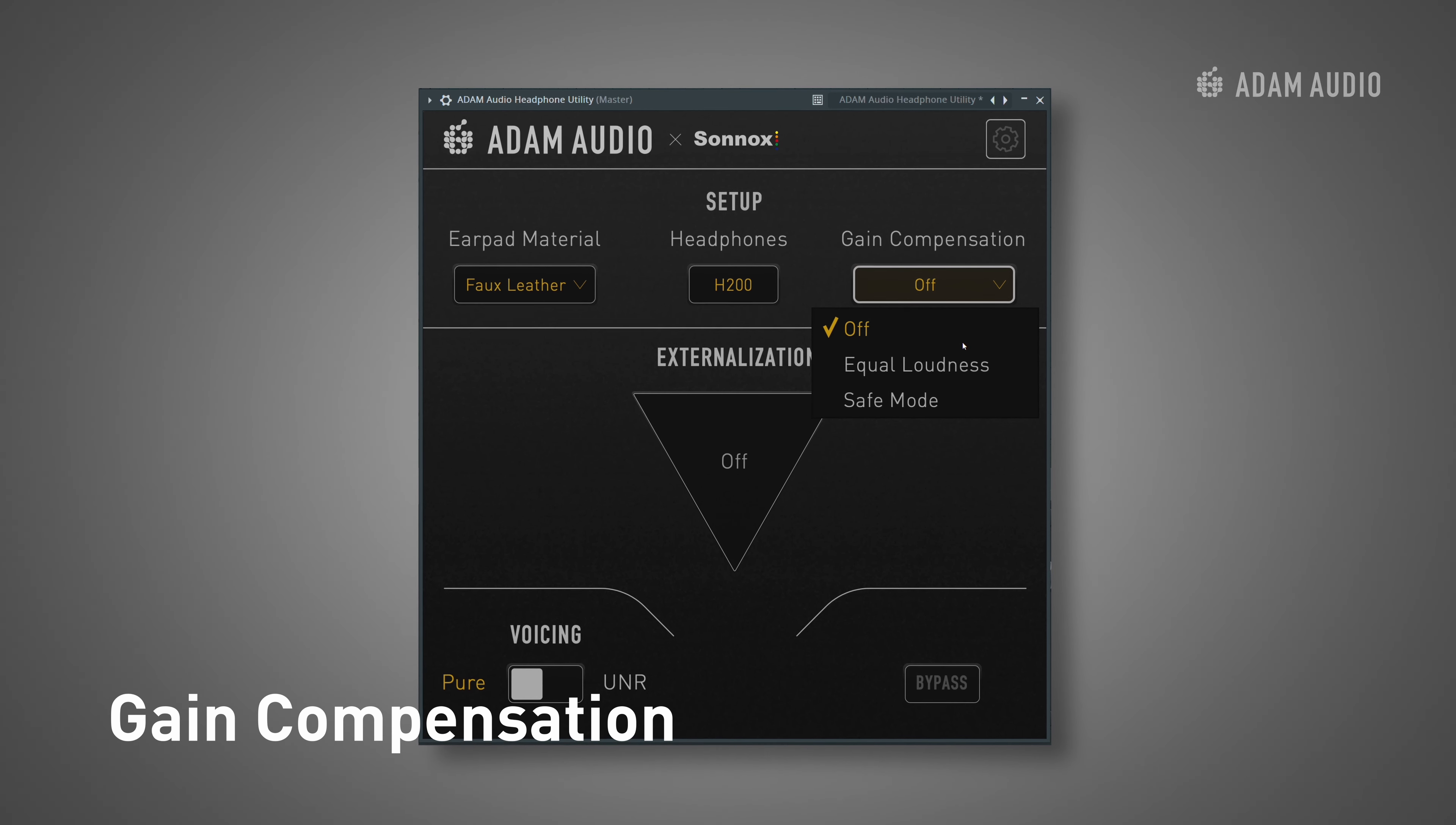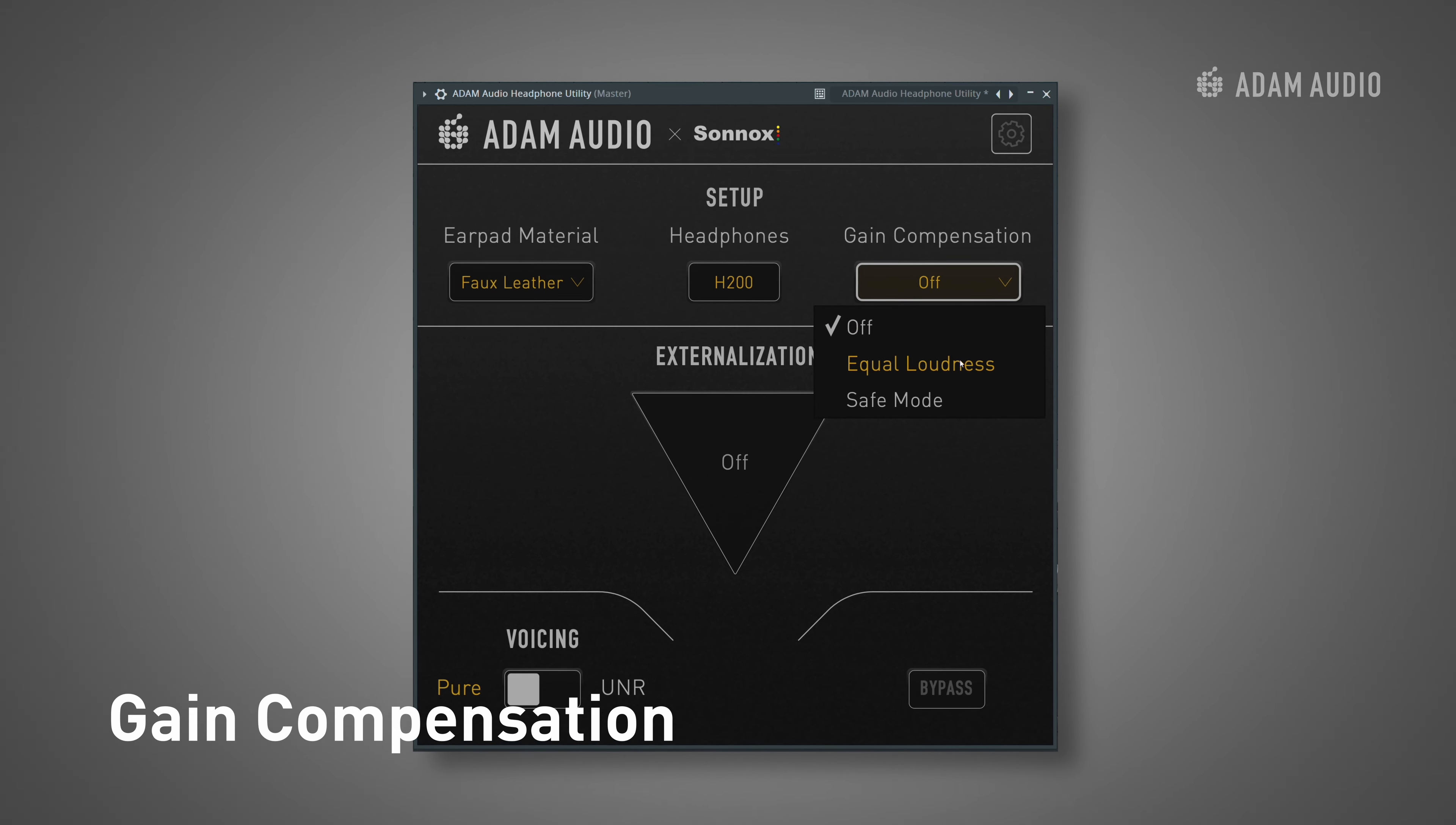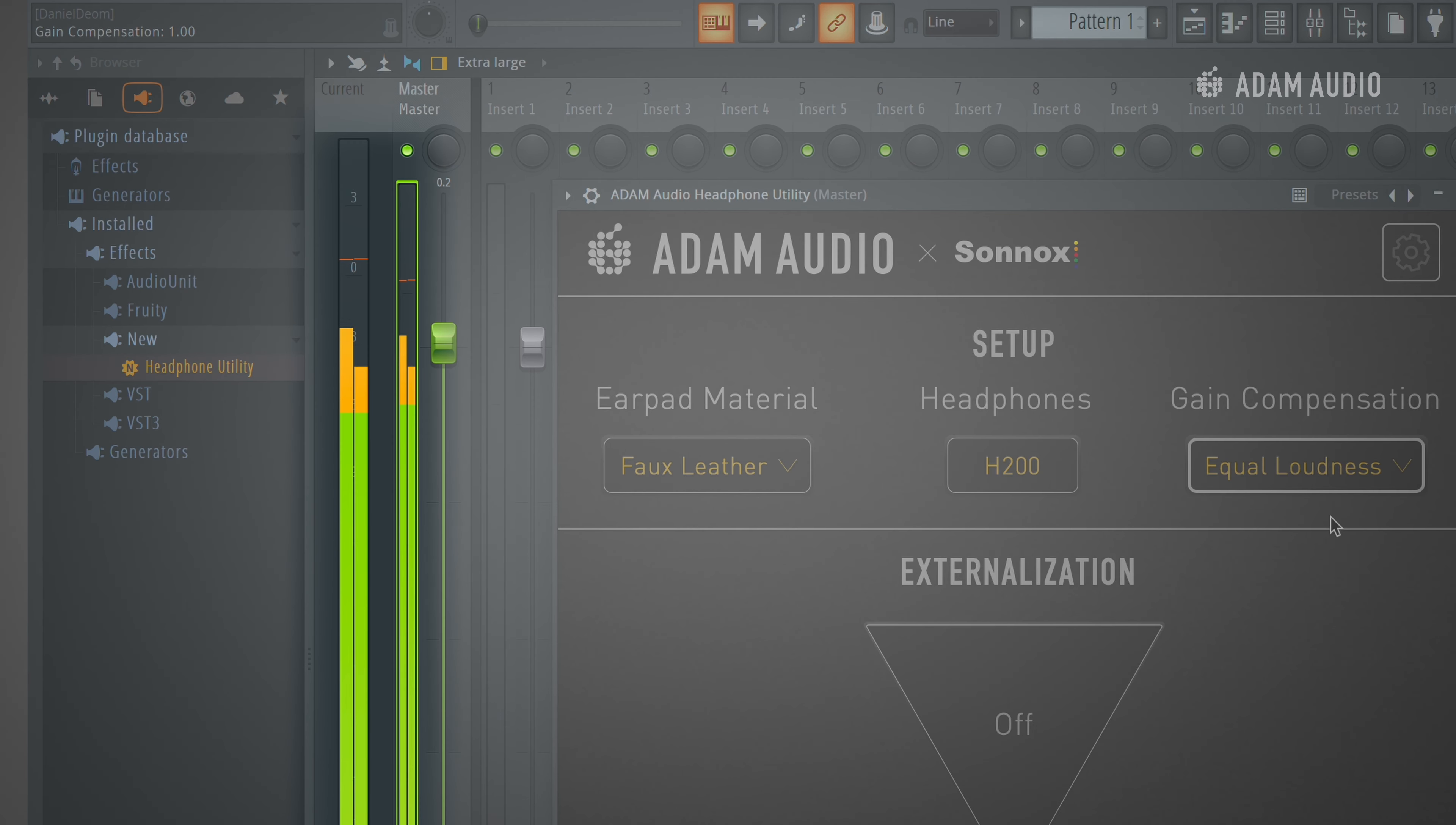The second option is equal loudness. This mode analyzes the EQ applied by the earpad material selector and introduces an appropriate amount of negative gain to the signal to maintain the perceived sense of input versus output loudness.